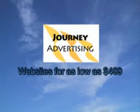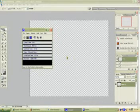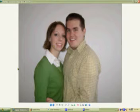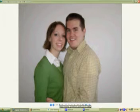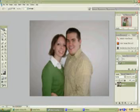Welcome to a Photoshop tutorial sponsored by JourneyAdvertising.com. Visit Journey Advertising for all of your advertising needs. What we want to show you today is how to make a glamour picture. We're going to take a picture taken by a digital camera against a white wall and make it look more glamorous. We already have our invisible background and we're going to copy and paste that picture in here.